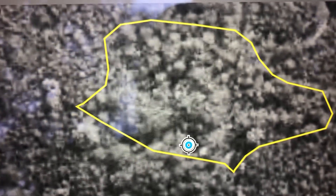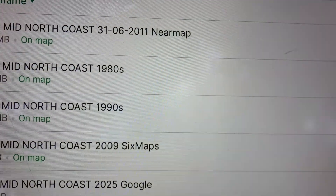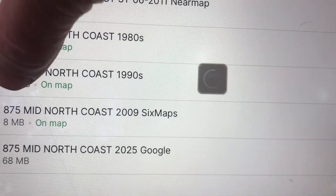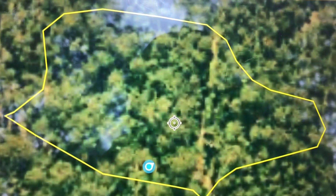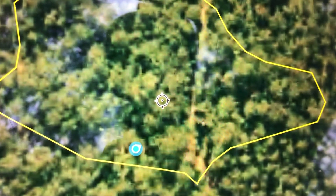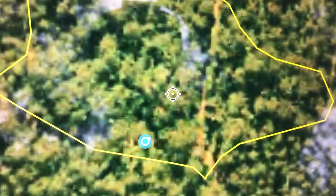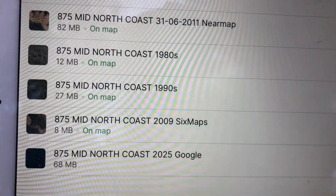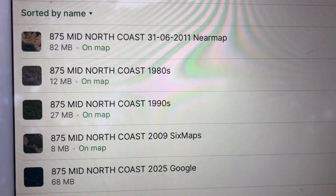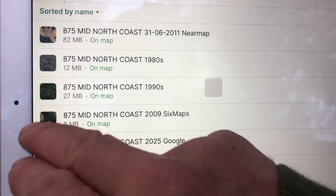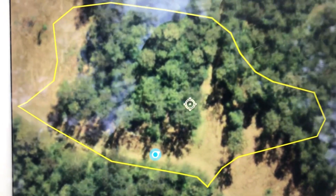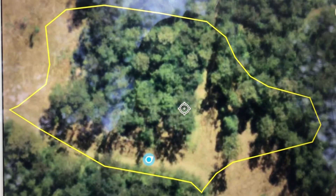This is the imagery in the 1980s. This is the imagery in the 1990s — the forest has remained. This is the imagery in 2009 using the Six Maps layer. We can see the beginning of the clearing.